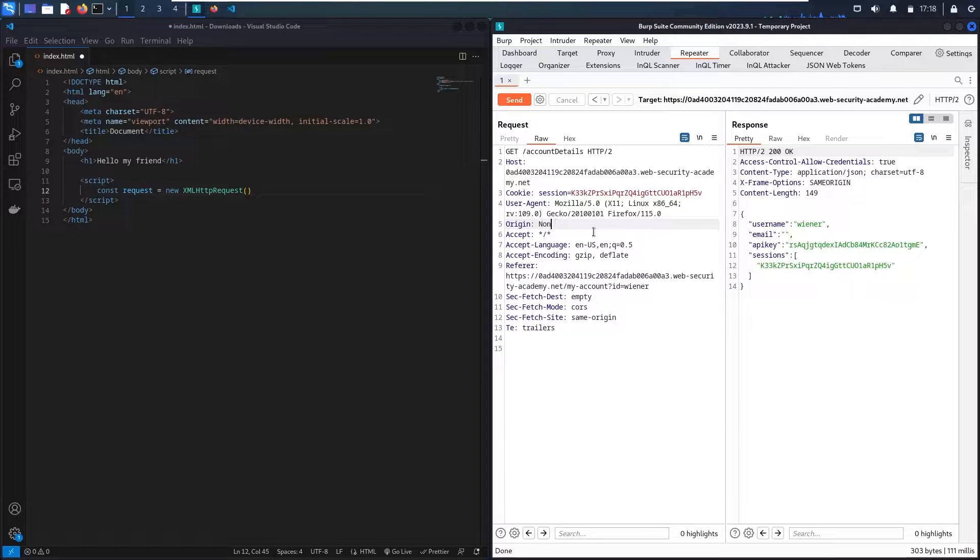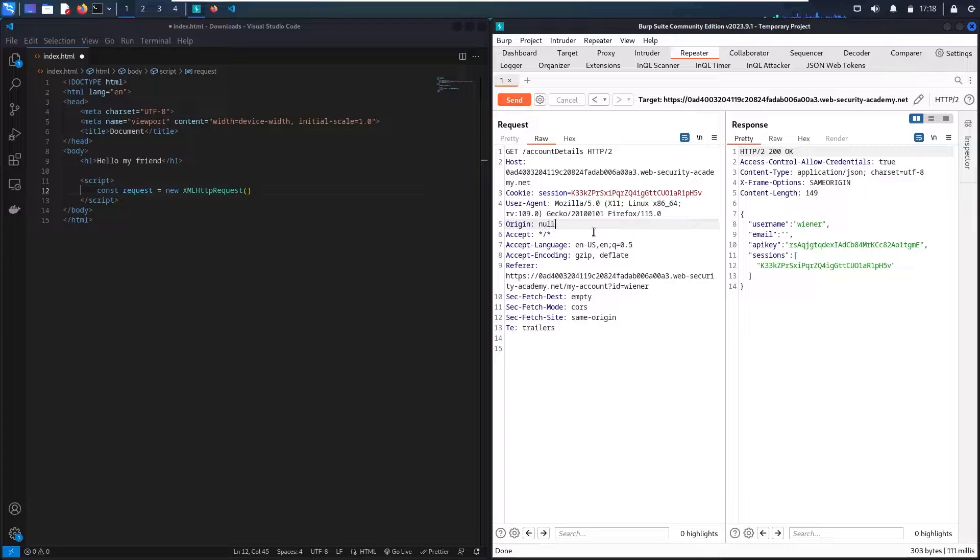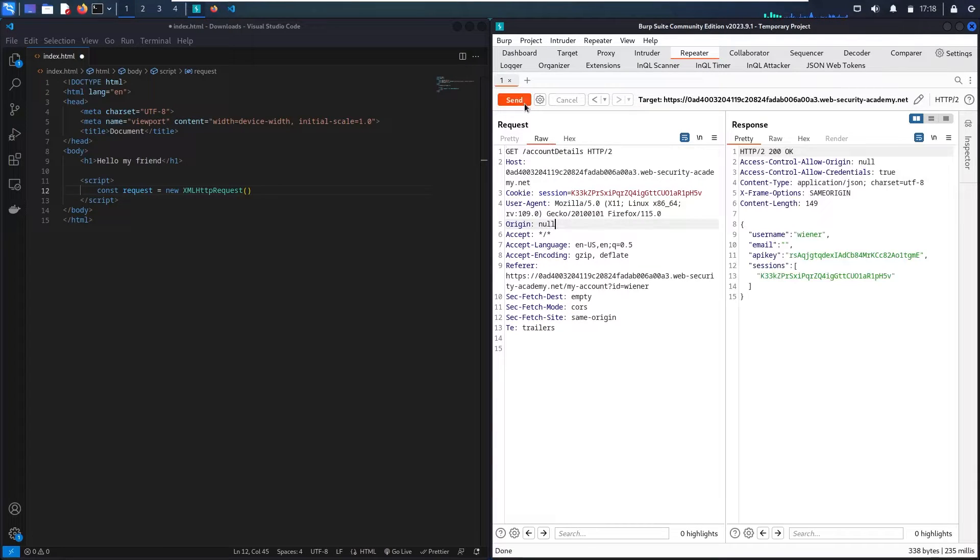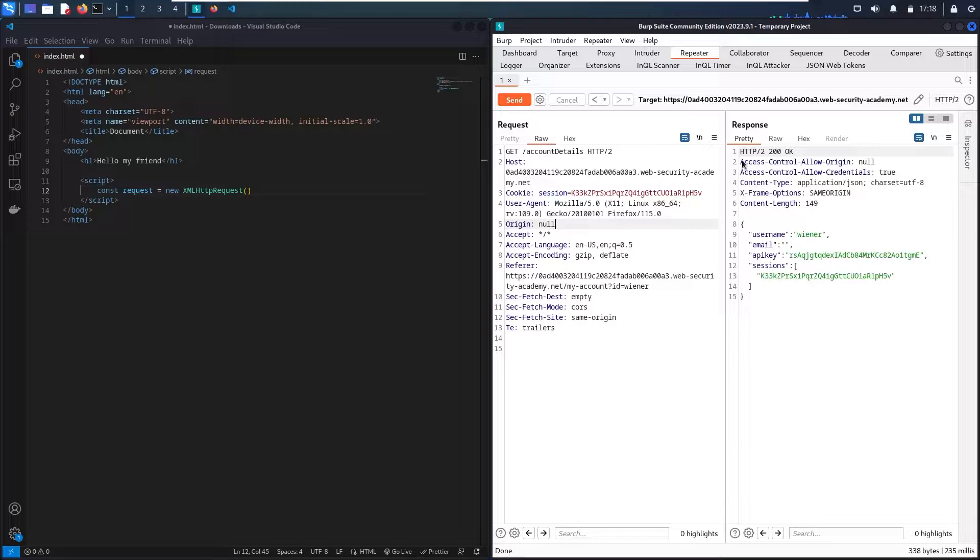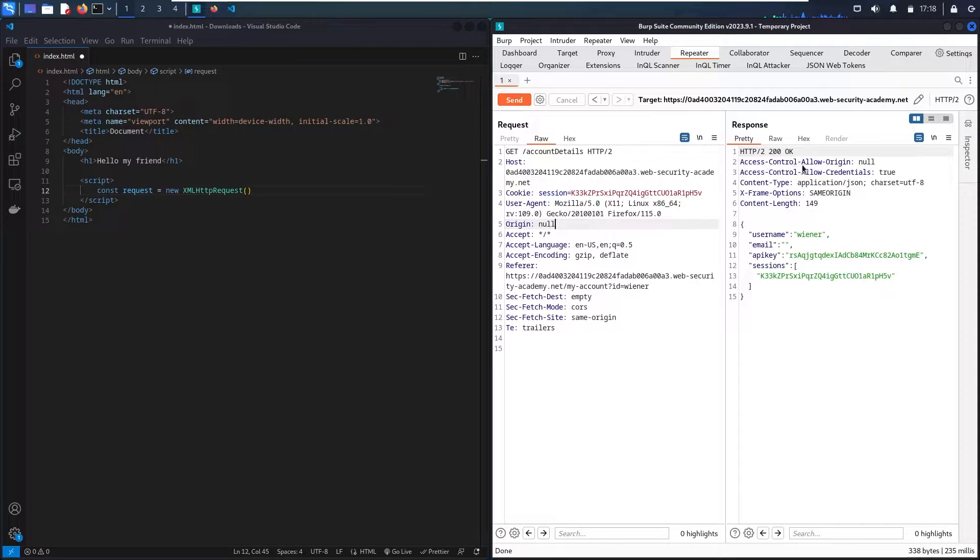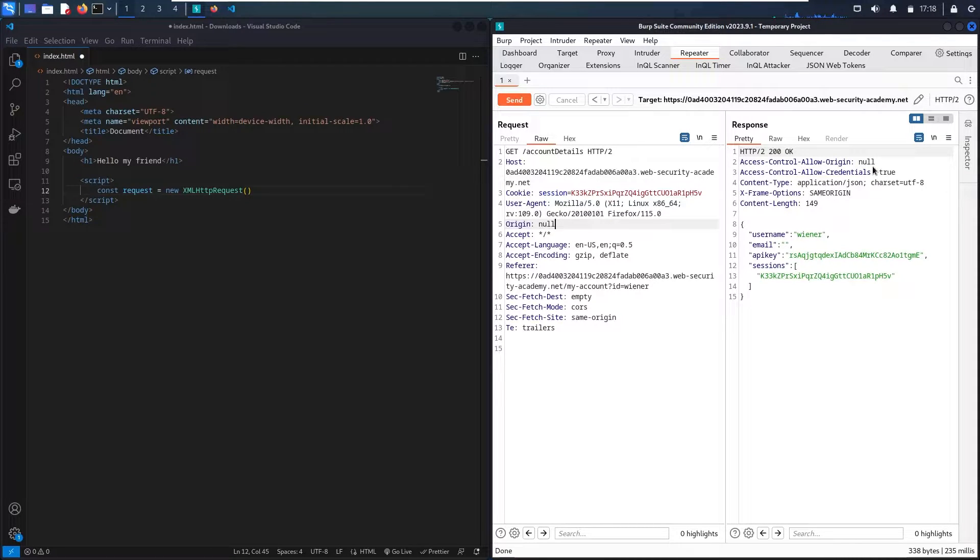But if I say null, this is going to be a little bit different. So let me see. And here we go! Now I can see that this Access-Control-Allow-Origin equal to null.